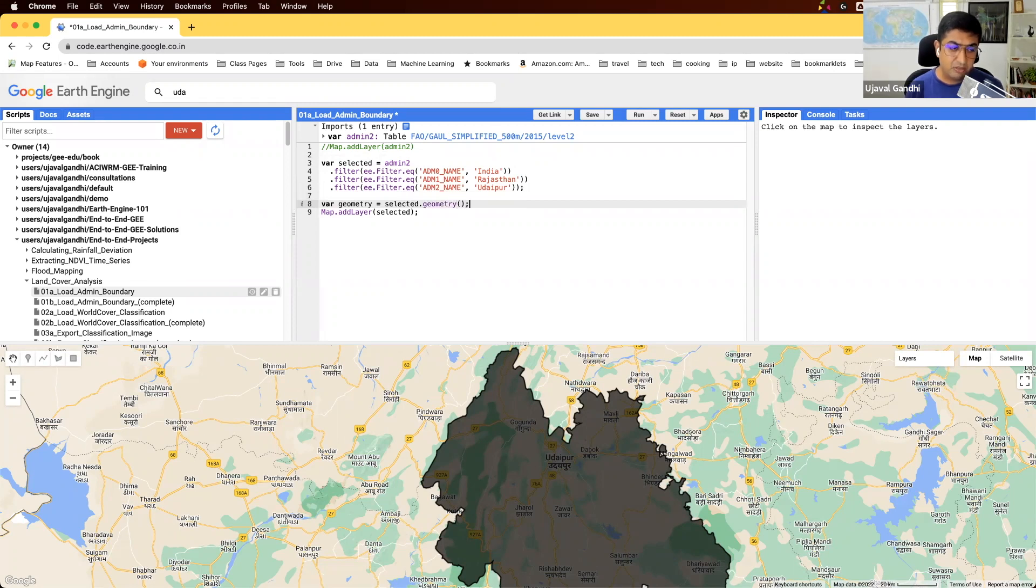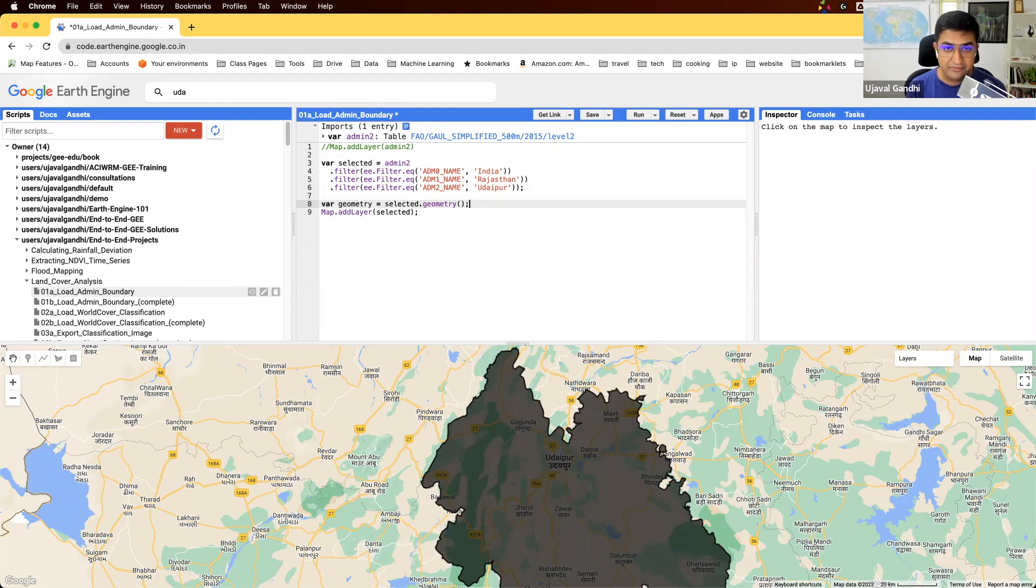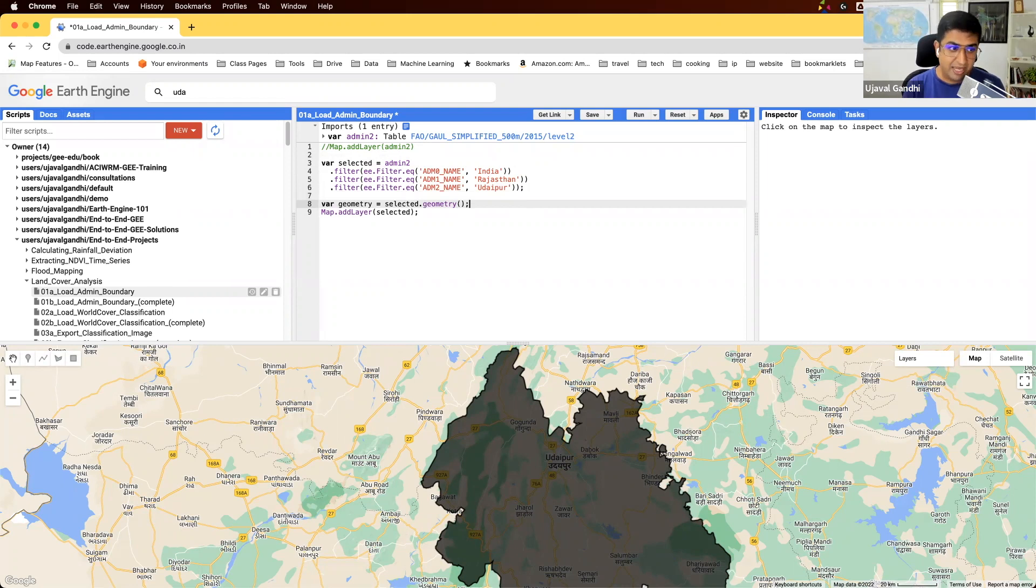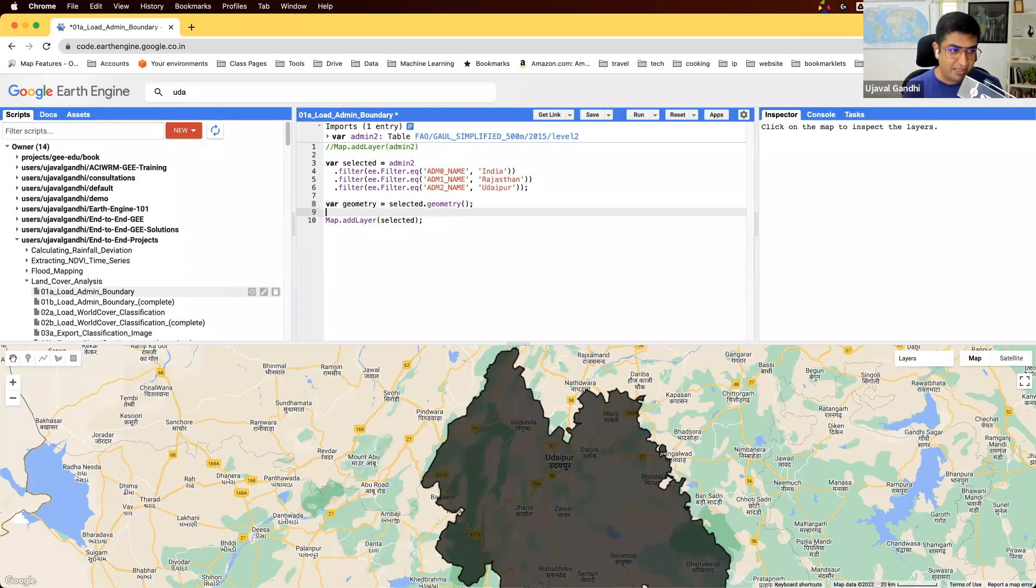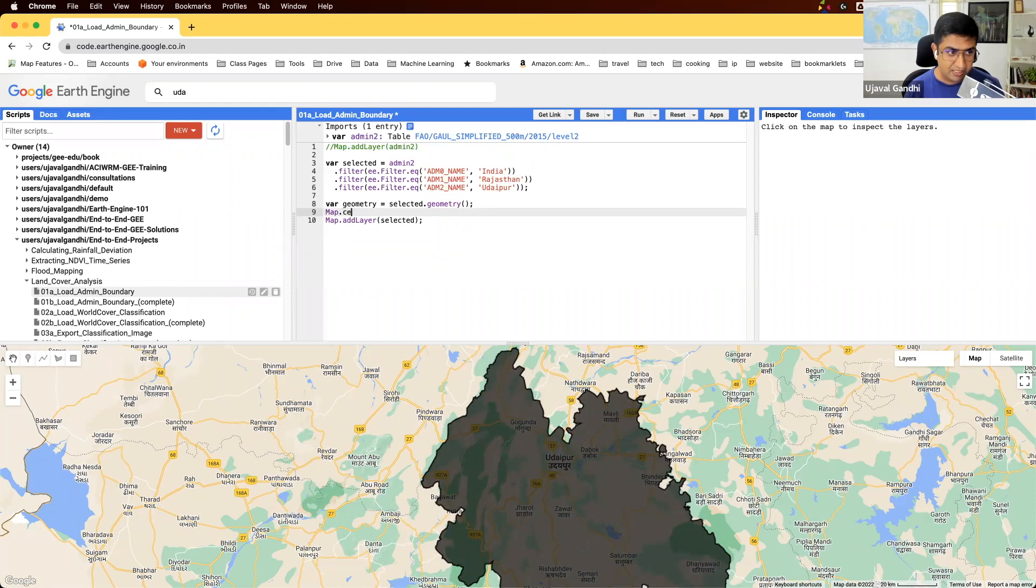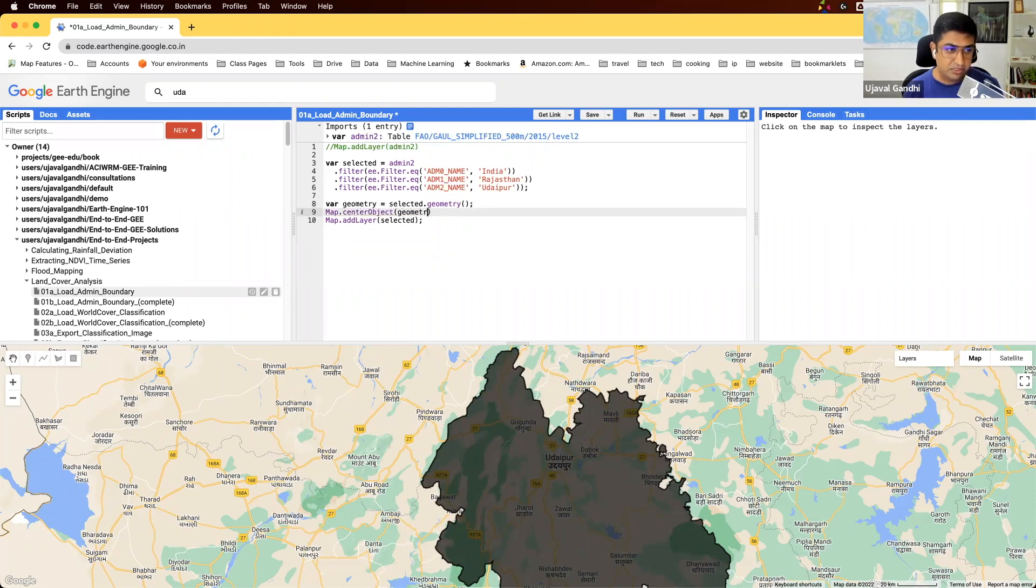Dot geometry will give you the union geometry of all the features. Since the selected variable contains only one feature in the feature collection, we'll get the geometry of that. Then we can just say map.centerObject, which is going to zoom to this particular property.